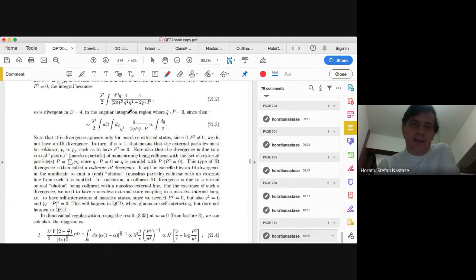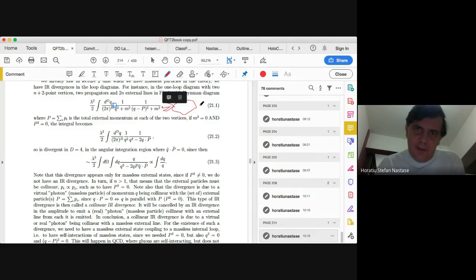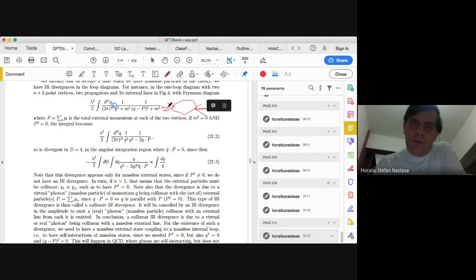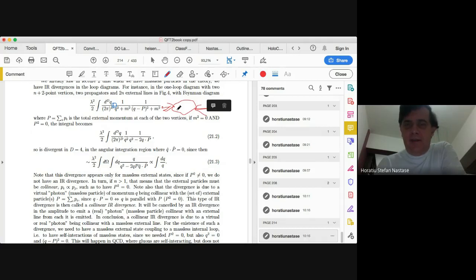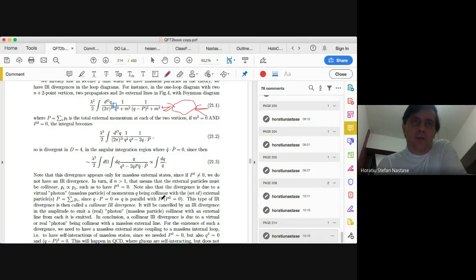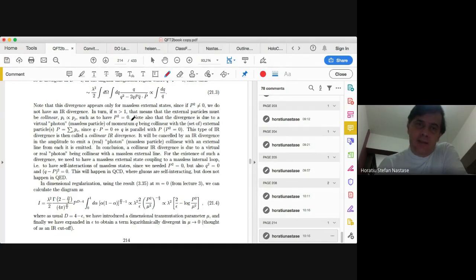Note that the example I gave has all vertices with massless interacting fields. We don't have that in QED. We have that in QCD, where we have massless gluons interacting with themselves via three-point and four-point gluon vertices. So this collinear divergence will appear in QCD but not in QED.